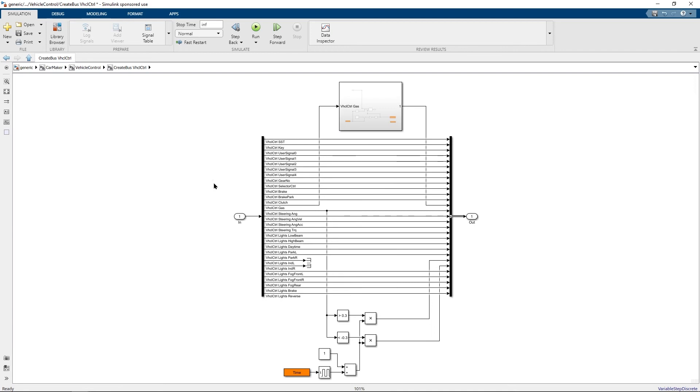It is not only possible to include the models directly into the main Simulink model but it is also possible to reference external models.